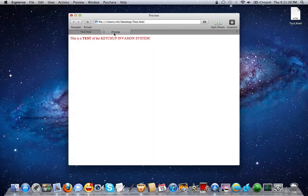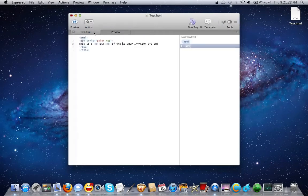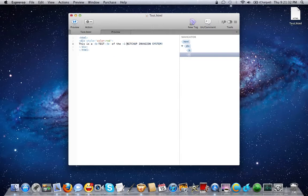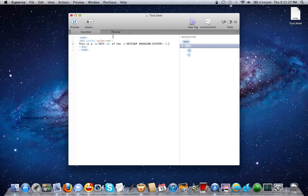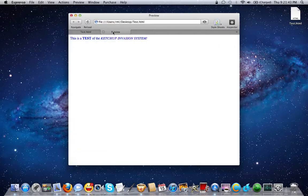Now let's take a look at this. You notice the word test is in bold and the color's red. Let's make some changes here. Let's make the words ketchup invasion system italic. Let's change the color to blue.